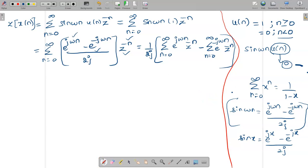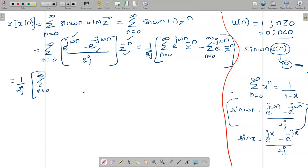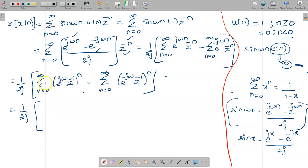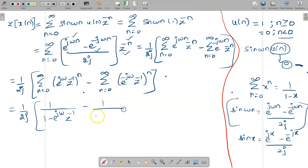We apply the geometric series formula summation of X^n = 1/(1−X). Writing each base separately with power n: the first term has base e^(jω)·Z^(−1) and the second has base e^(−jω)·Z^(−1). So the result is (1/2j) [ 1/(1 − e^(jω)Z^(−1)) − 1/(1 − e^(−jω)Z^(−1)) ]. Converting Z^(−1) to Z terms by multiplying numerator and denominator by Z gives: z/(z − e^(jω)) and z/(z − e^(−jω)).